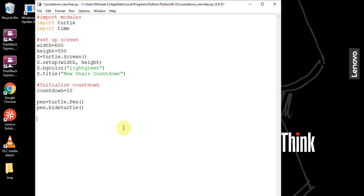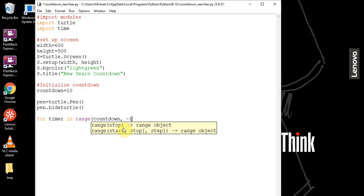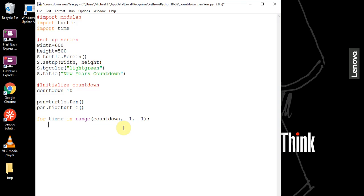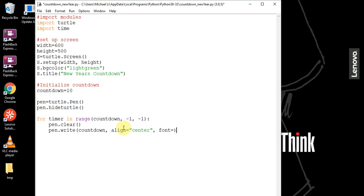Now we can actually count down by writing a for loop: for timer in range(countdown, -1, -1). We want to clear the previous pen — the first time there's nothing, but the next time there will be something. We write the current value of the timer, align it to the center, and set the font to size 80. Then we use the time module to sleep the program for one second, pausing the loop for one second each iteration.